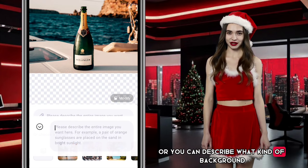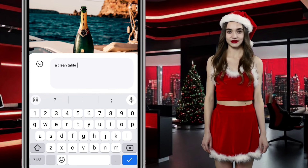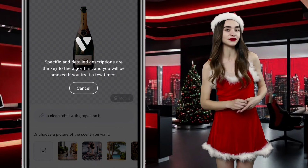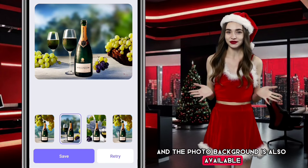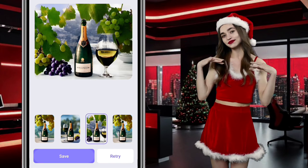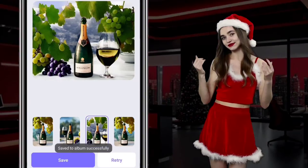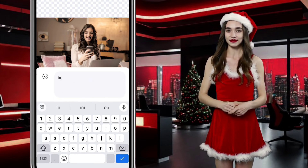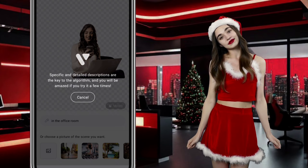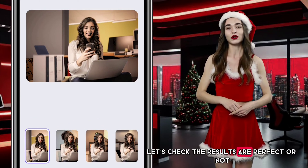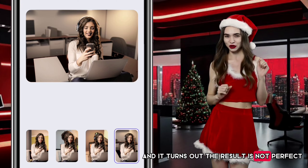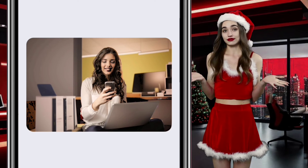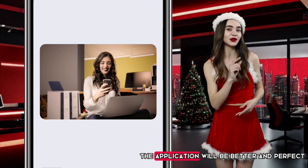Or you can describe what kind of background you want in the text field. Press Enter on your keyboard after you finish typing. The photo background is generated. Save which photo you like. Now let's try using photos with people as objects and check if the results are perfect. It turns out the result is not perfect — it looks sloppy in the cut, and there appear to be other female objects behind the main subject. But I'm sure that after an update, the application will be better and more perfect.